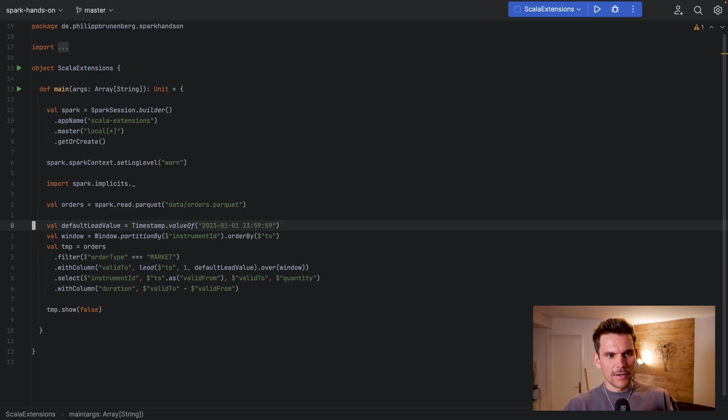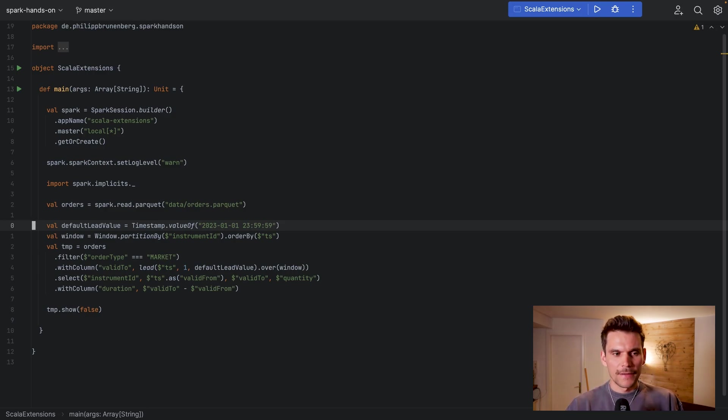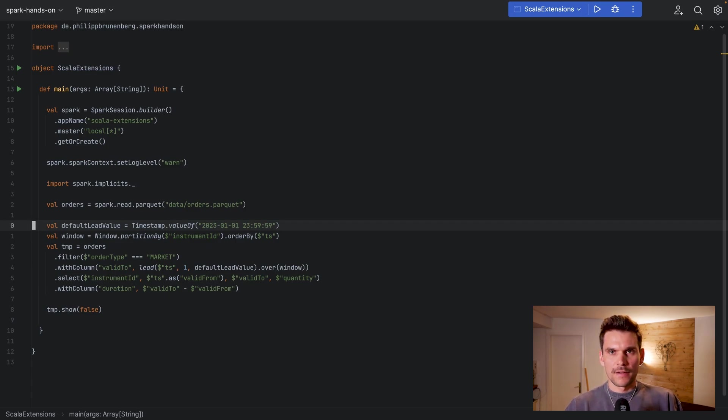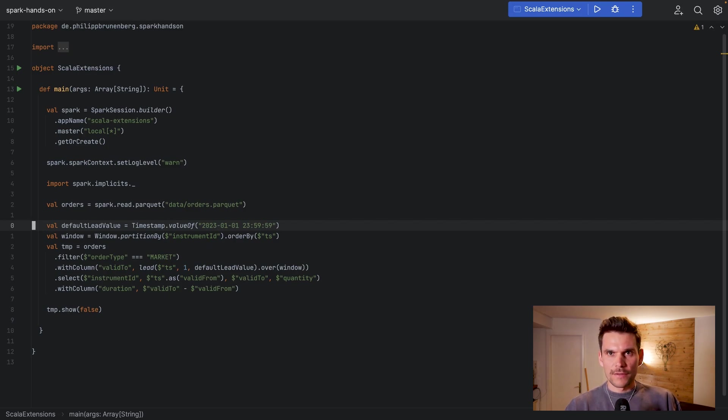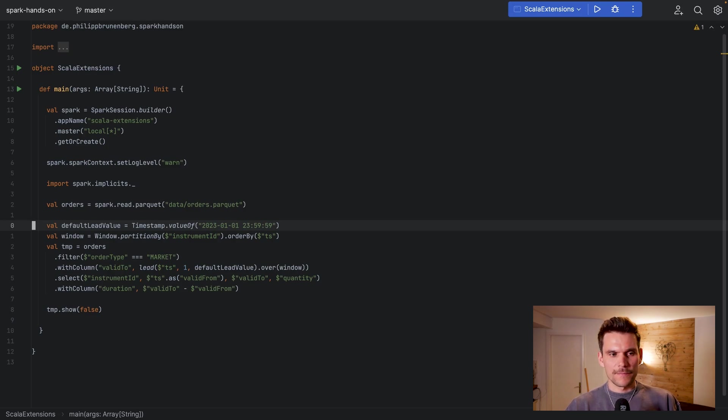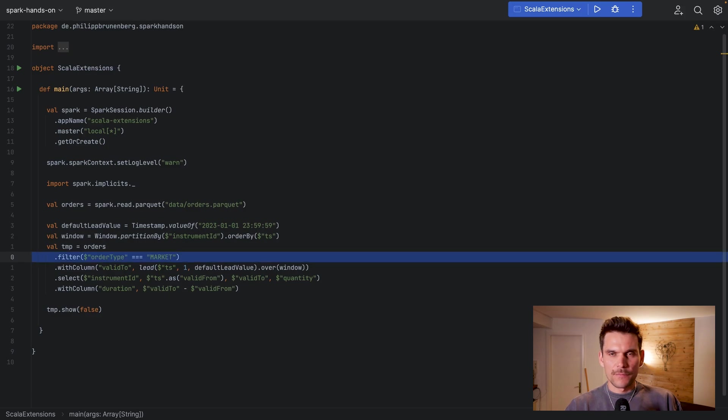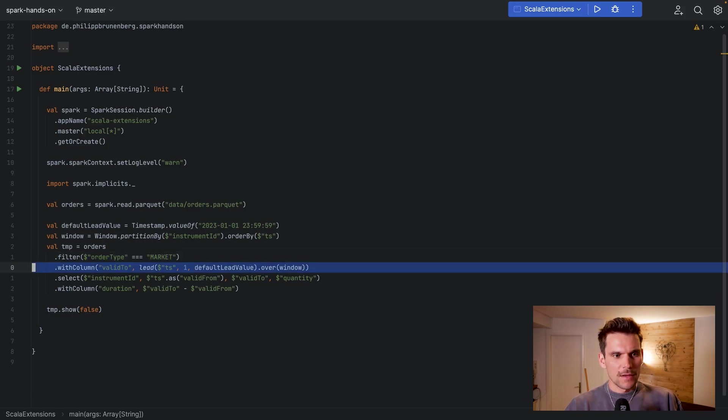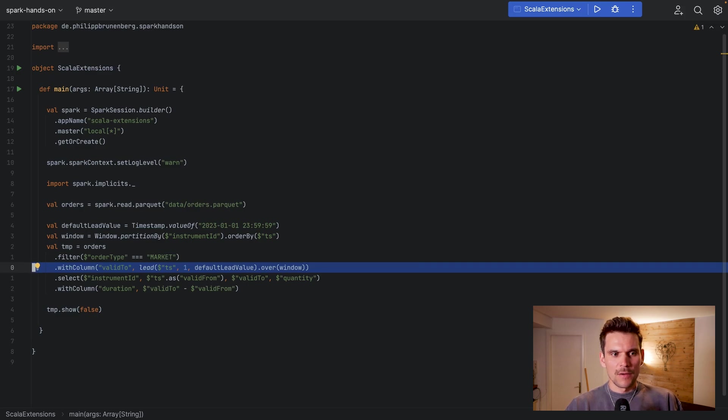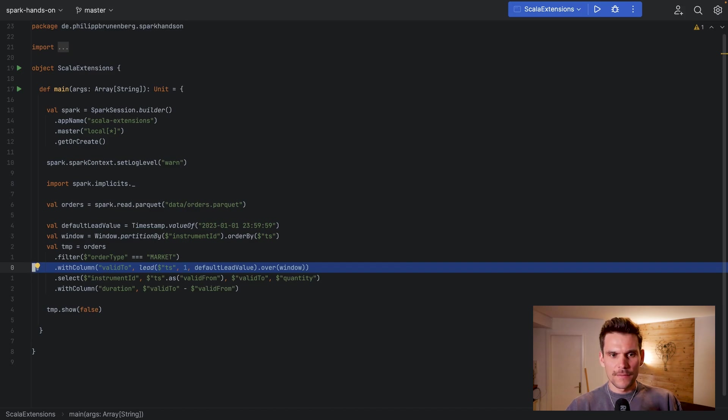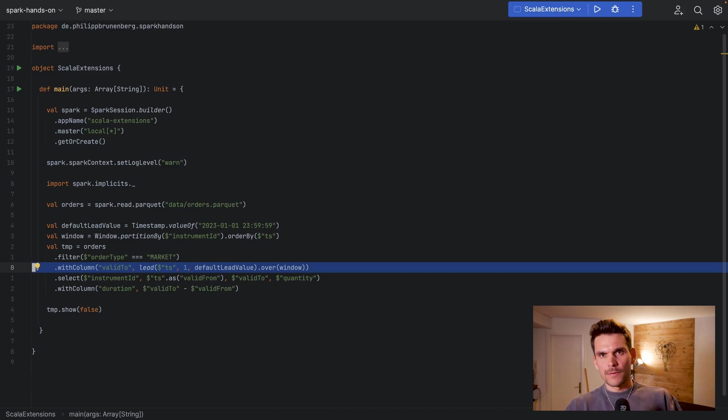Now I have created a simple use case which is totally made up where we basically want to find the interval or the duration for which an order was the most recent one on each of the instruments. And therefore we only want to look at market orders. So first of all we take the orders and then we filter them to only be market orders, and then we basically scan over the window which we have defined which basically partitions our data frame into instrument by instrument ID and then sorts them by timestamp.